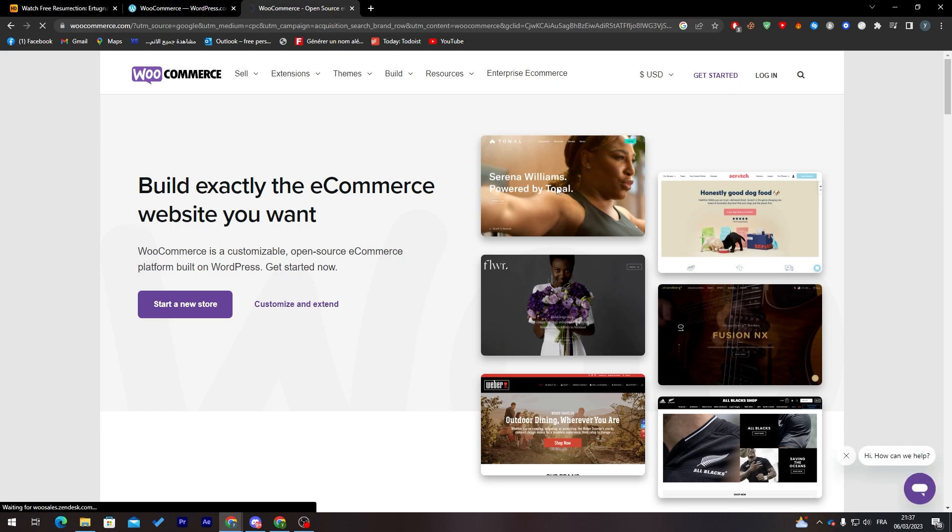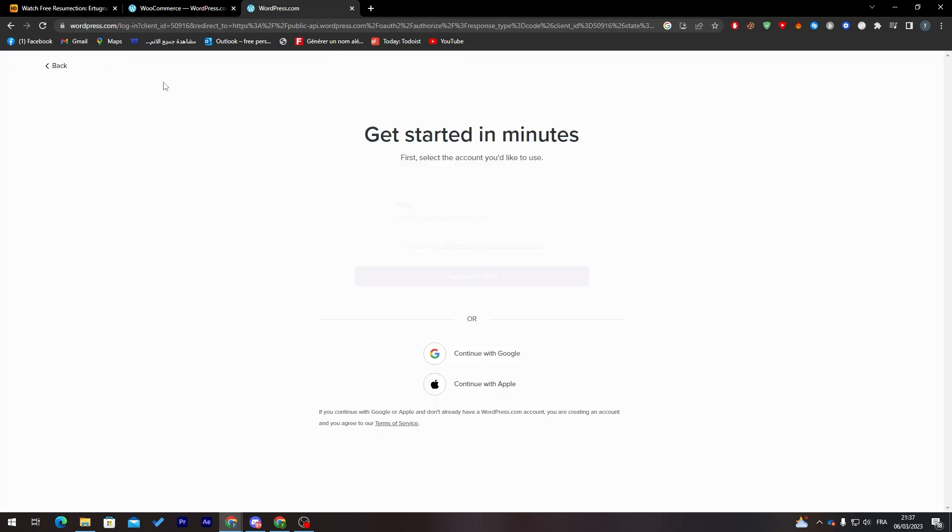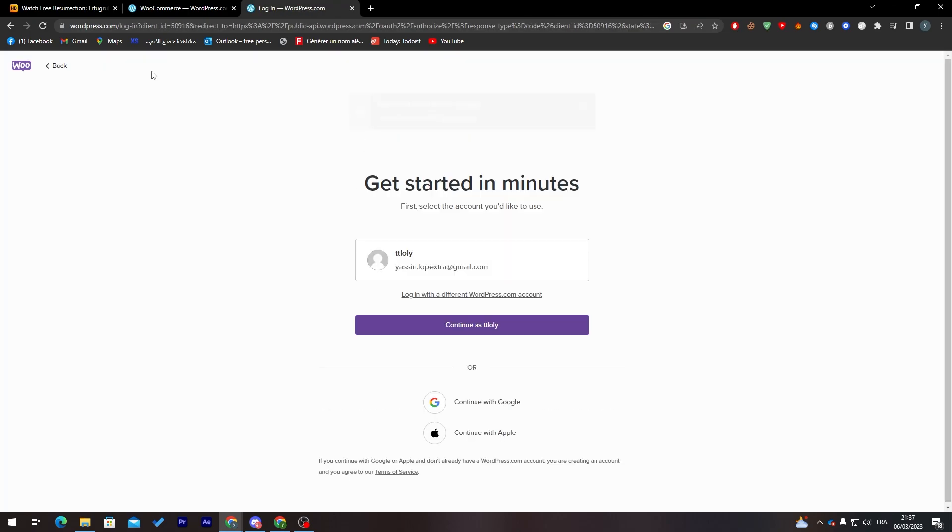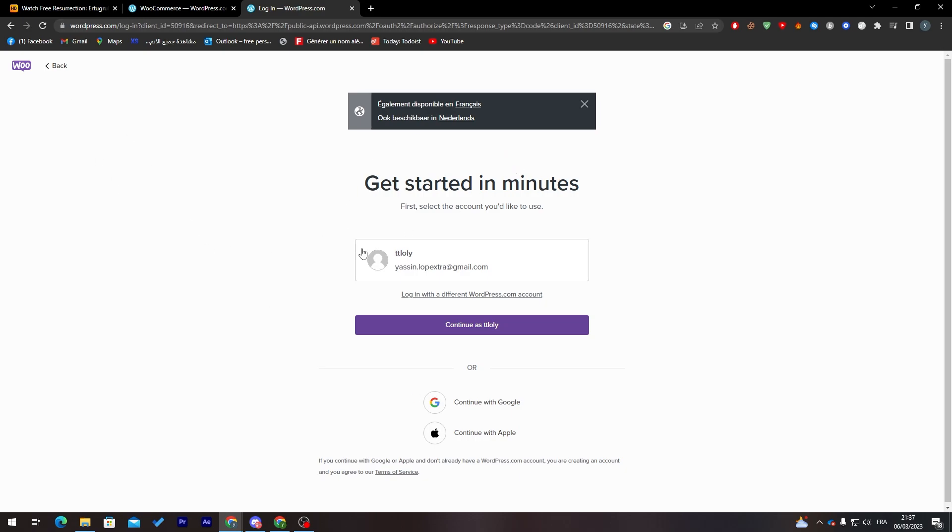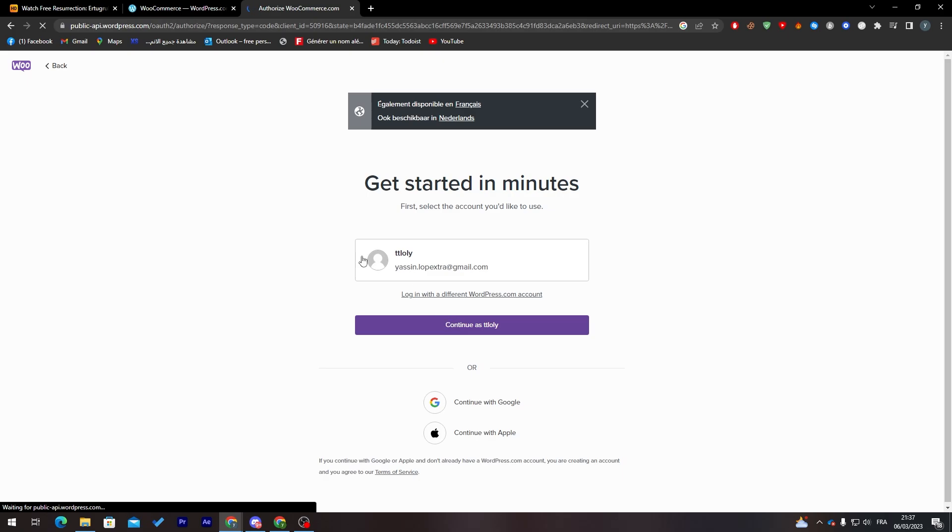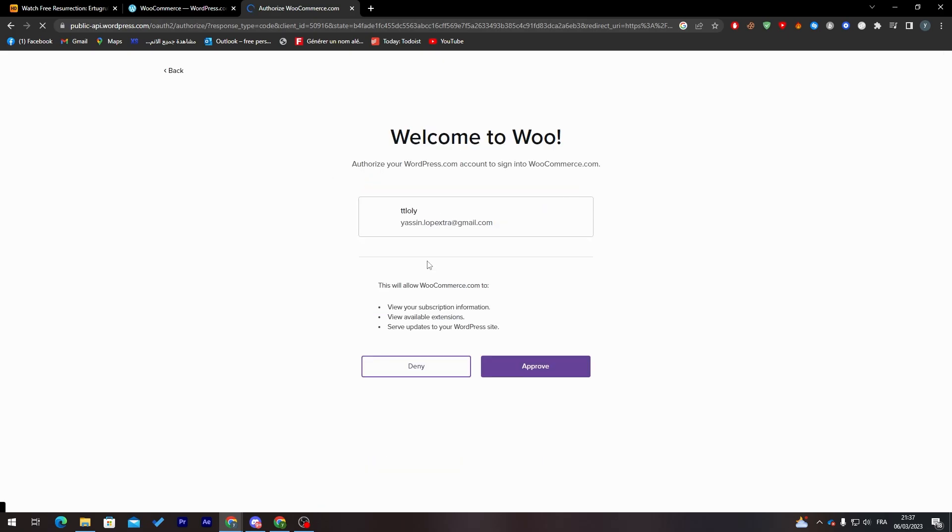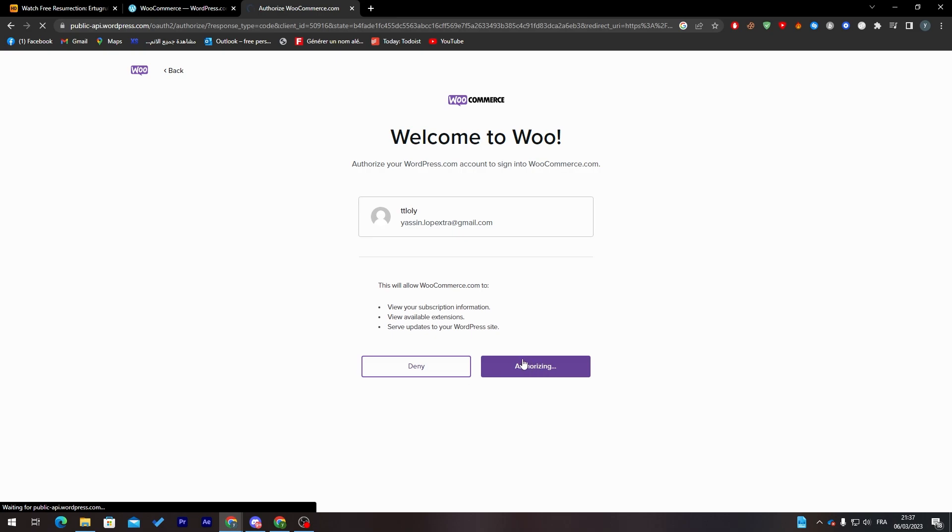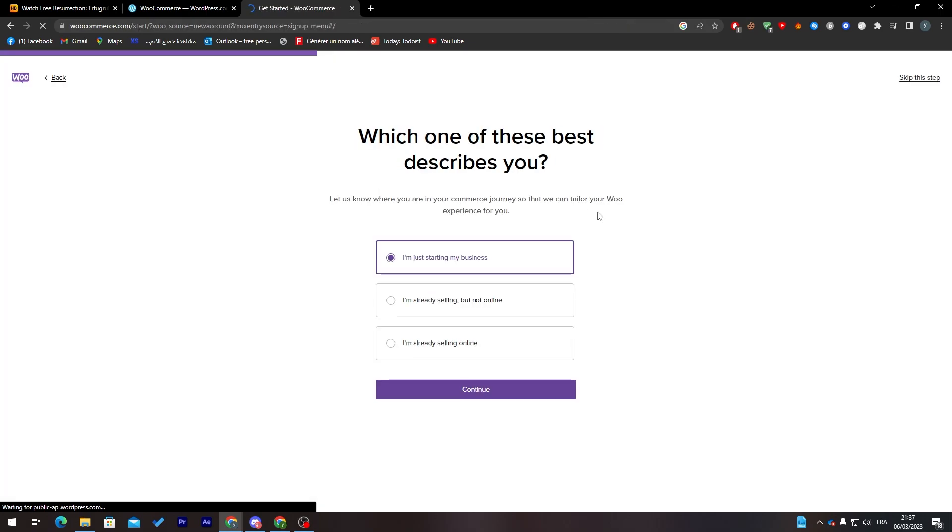What you are going to do is simply continue as the WordPress account and now click on approve and give it the authorization to view subscription information, available extensions, and so on, so it will serve you with the best things.